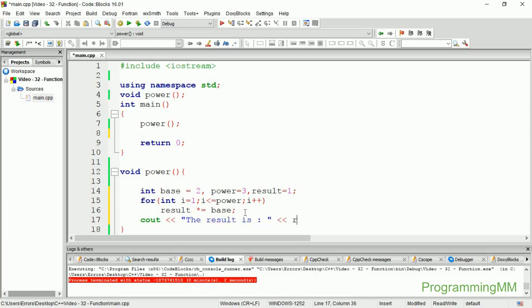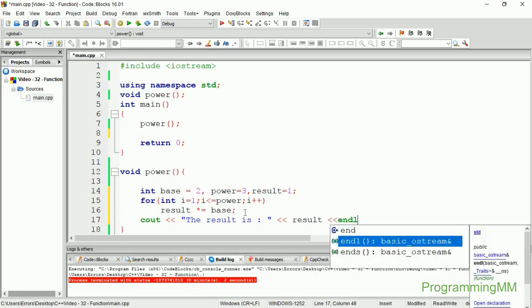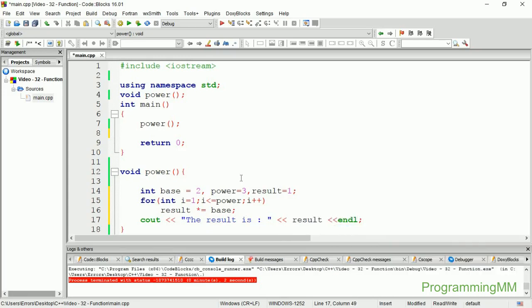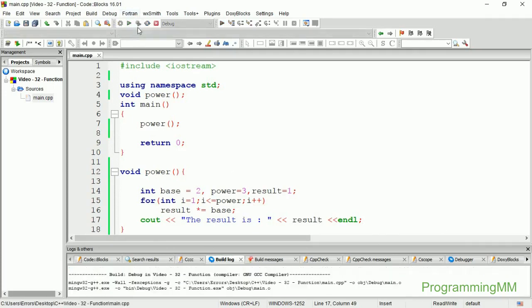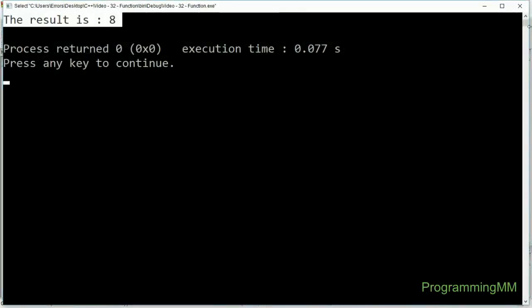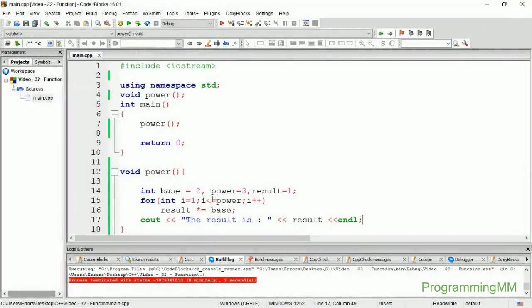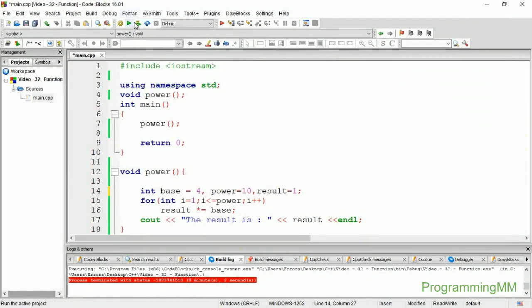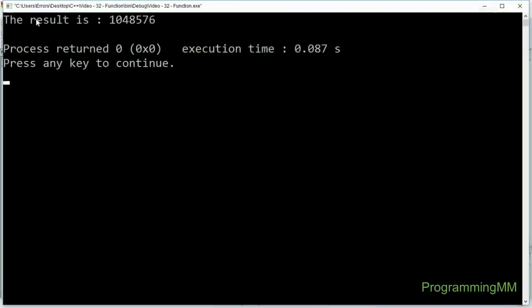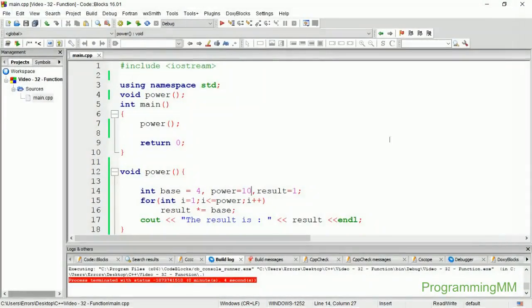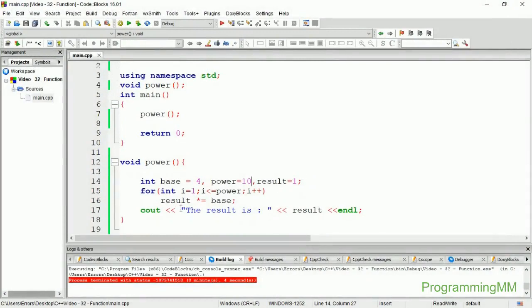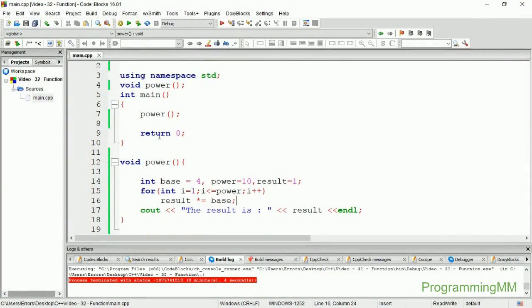The result will be 2 to the power 3, which equals 8. The random result shows the power calculation. For example, 5 to the power 4 would give us 576.